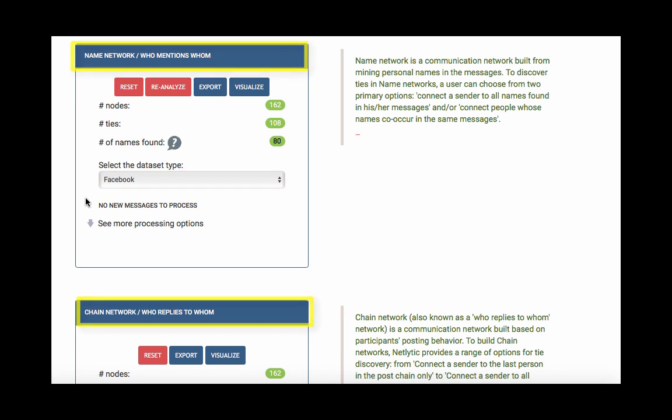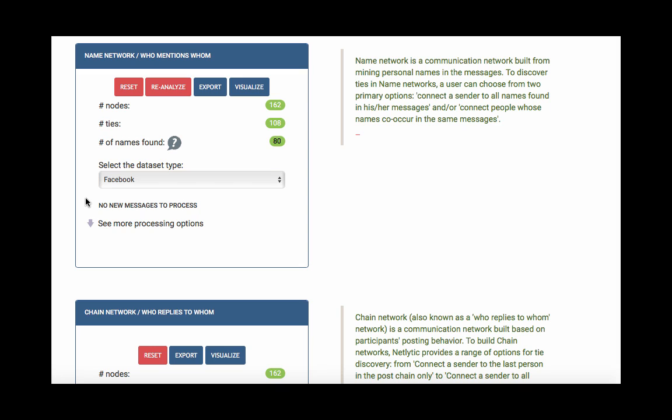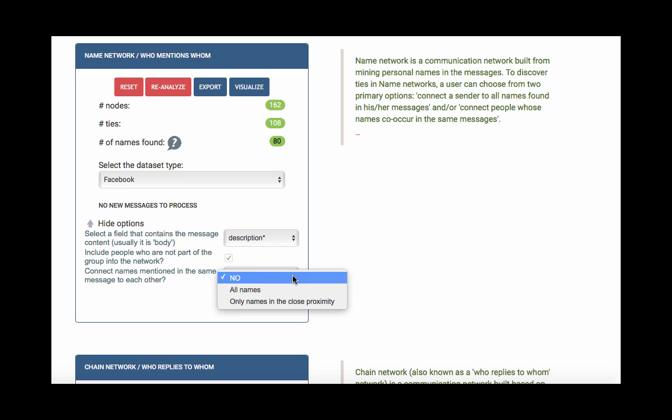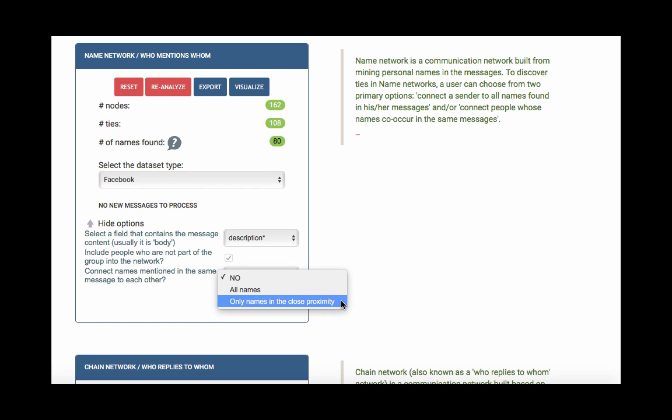As mentioned before, name networks are built based on who mentions whom. Specifically, this approach identifies personal names mentioned in the body of each message and connects the sender to everyone mentioned in his or her message. Additionally, this approach also allows to connect anyone who is mentioned in the same message together. For this option, click the see more processing options arrow, then select either connect all people whose names co-occur in the same messages, or just people whose names mentioned in close proximity, such as in the same sentence.